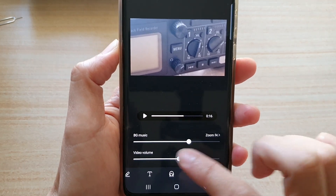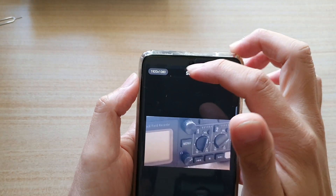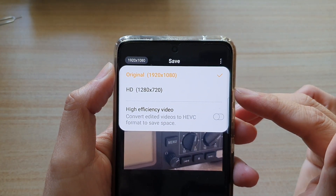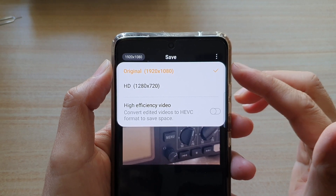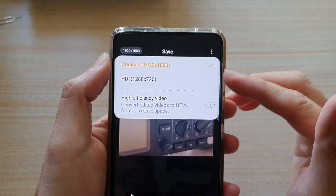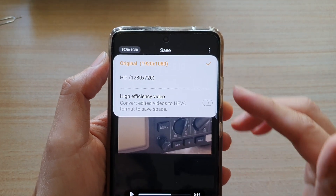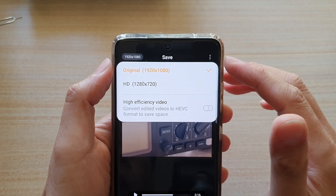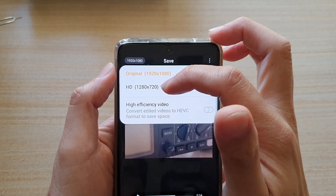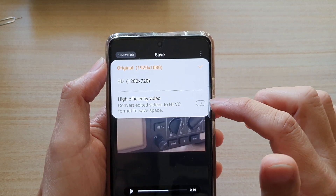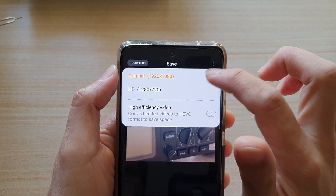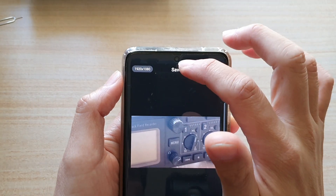Now that we have made the adjustments, tap on the save button. There is a button up here that lets you change the resolution size, which will depend on the original file size of your video. If your video file is 8K, you will have many different resolution options to choose from. Because this video was captured in HD, I've got the original size, full HD, or HD. You can also choose to enable or disable high efficiency video.